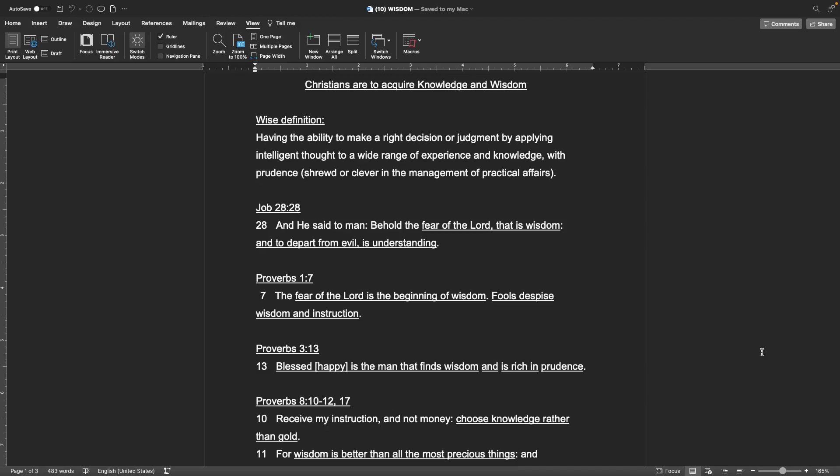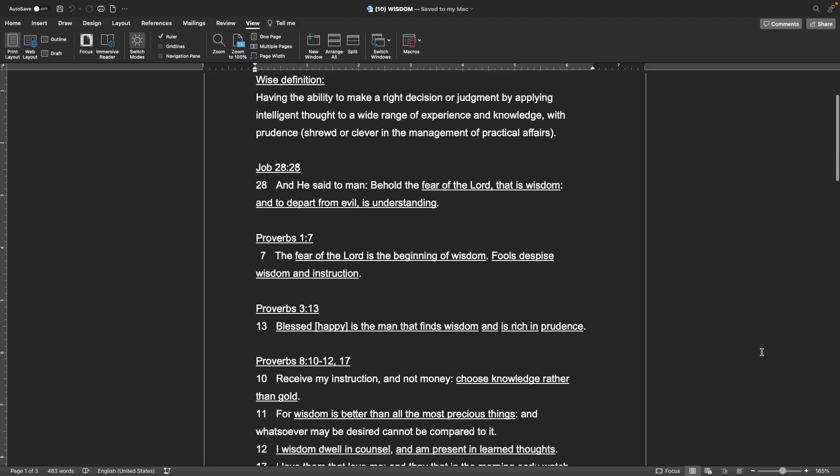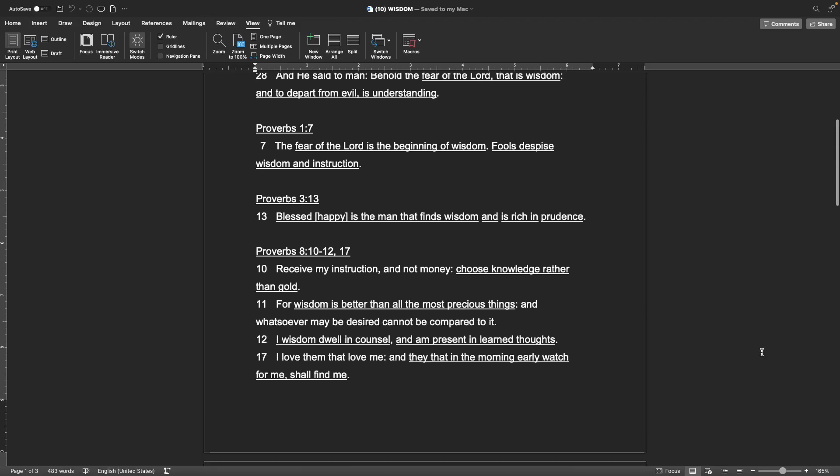The book of Proverbs 1:7 The fear of the Lord is the beginning of wisdom. Fools despise wisdom and instruction. Proverbs 3:13 Blessed, or happy, is the man that finds wisdom and is rich in prudence.